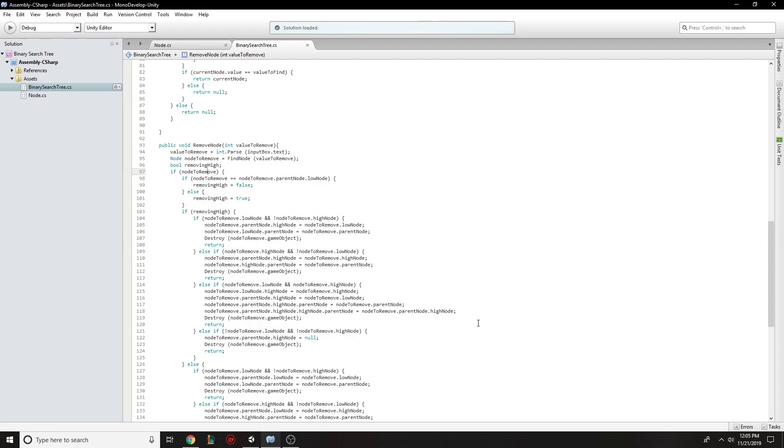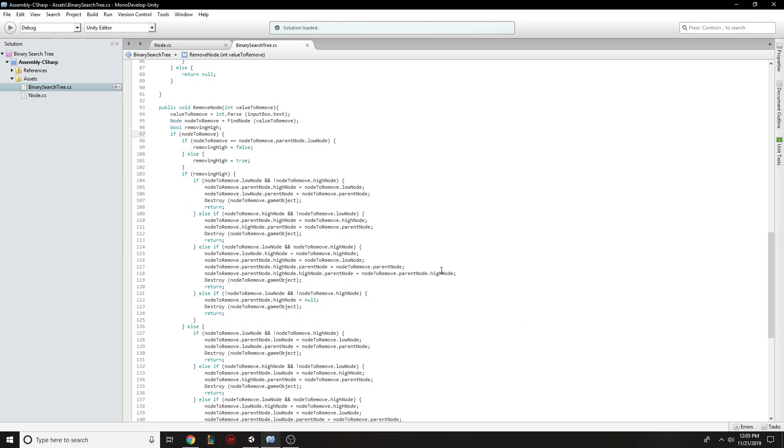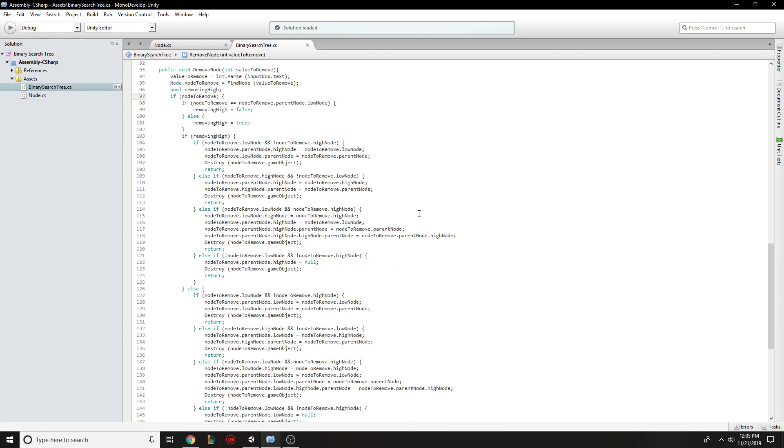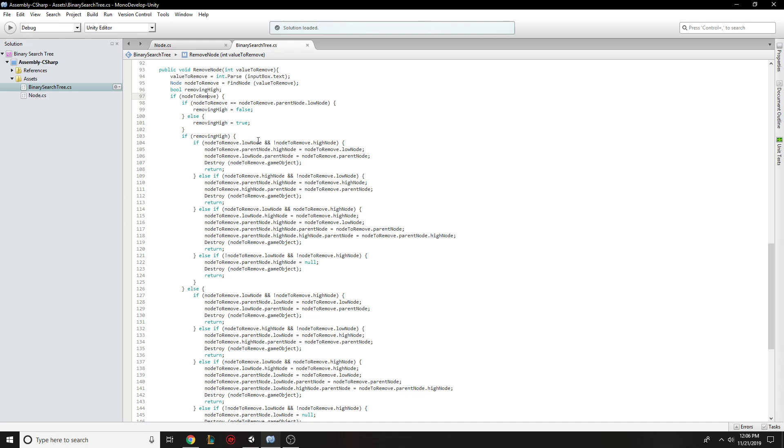then you can just simply make the child the new child. But when there's two, you have to go through and readjust the nodes properly so that they still line up the way that they're supposed to. So this is the side for if the node that we're moving is on the high side. And so then if the node has a node, parent has a low node, but not a high node,